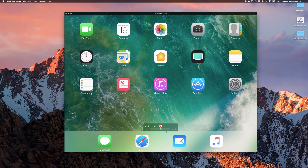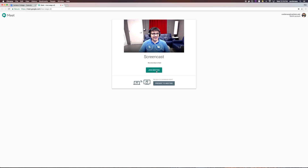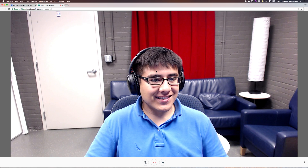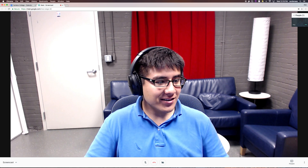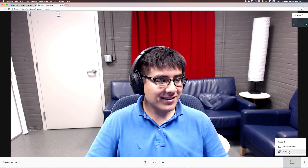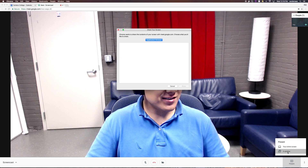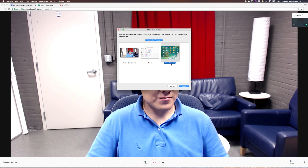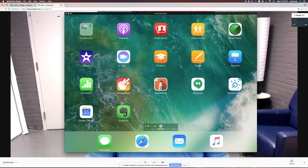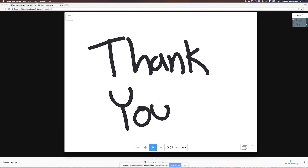The next step is to show this screen to others in a video call. Enter the video call where you will share your screen. Once in the call, click the Present button in the lower right-hand corner and choose a window. From here, select Movie Recording, which will be your iPad screen. And then you're done.